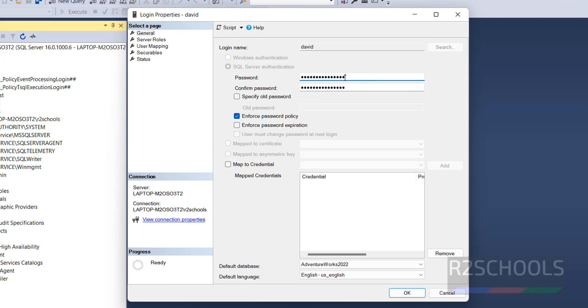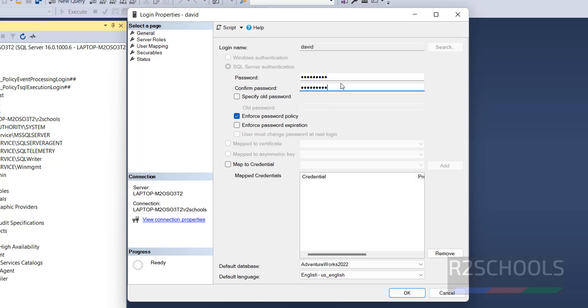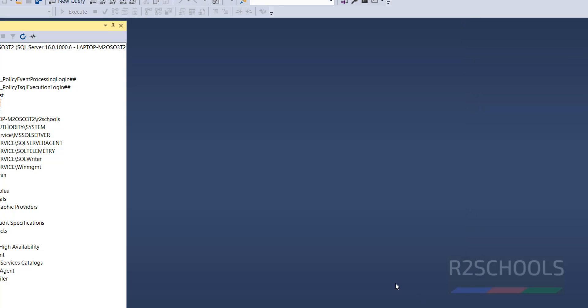See here, we have to change the password. Remove this password and provide the new password. Click on OK. We have successfully changed the password.